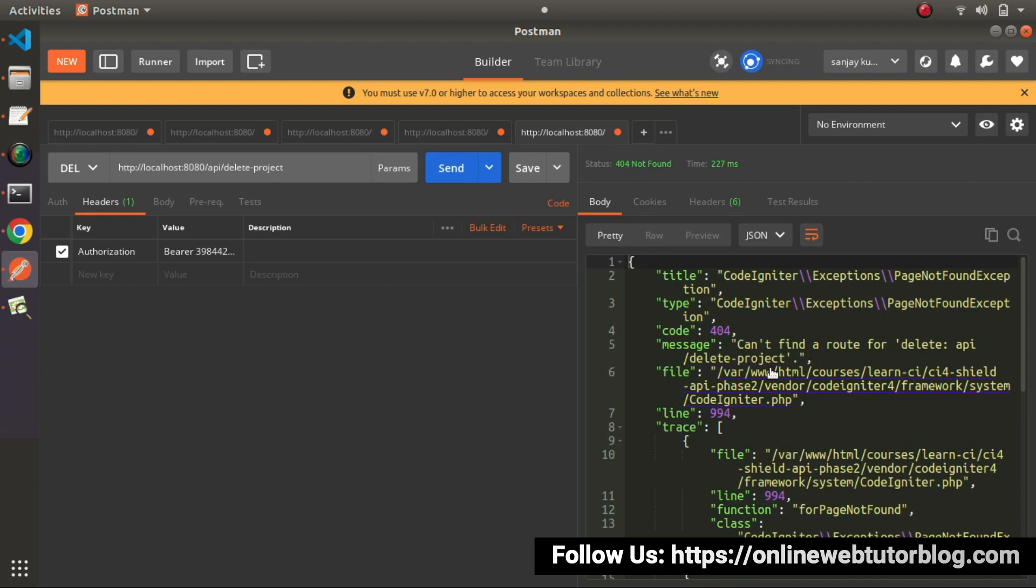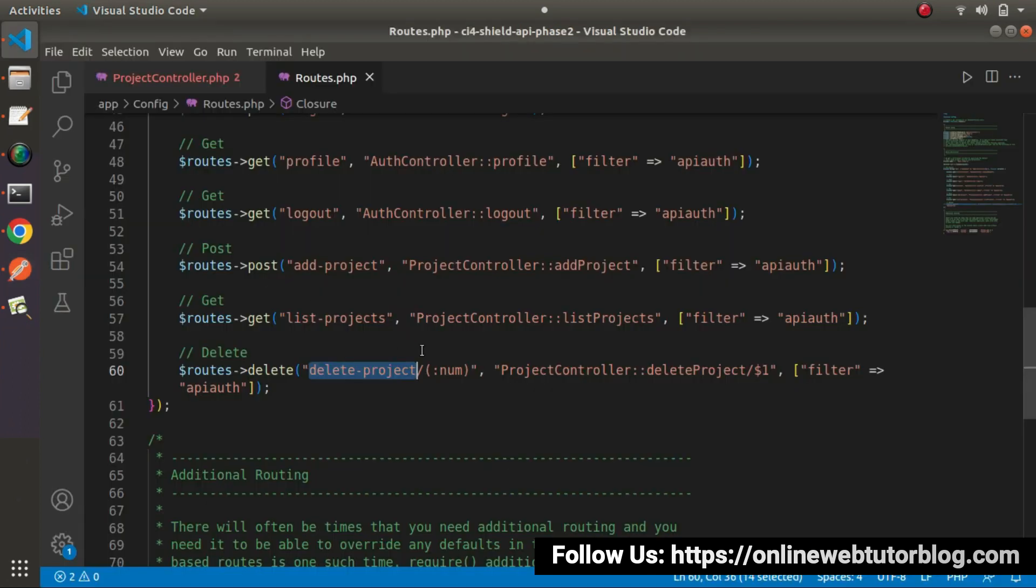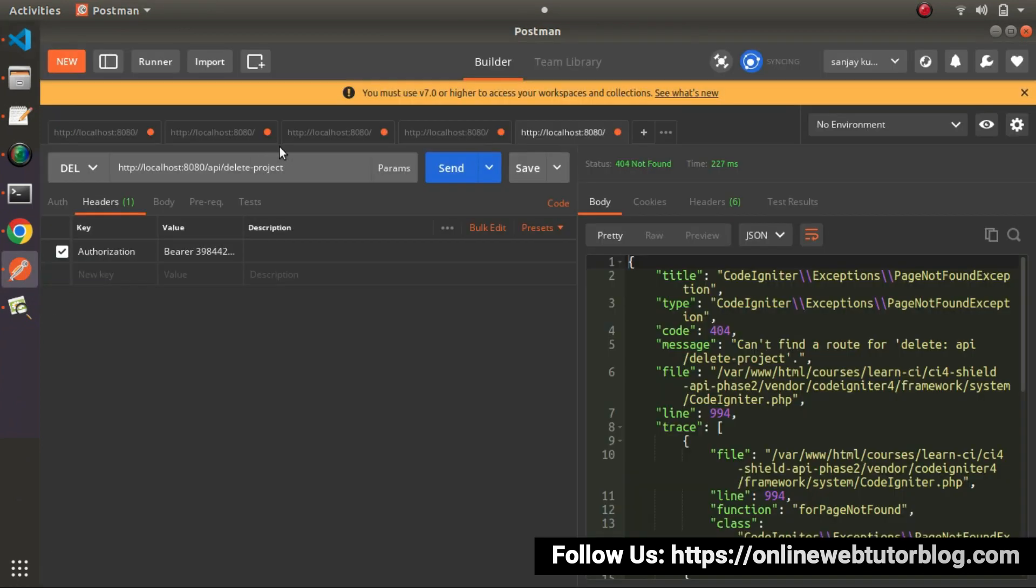So here, we have some exception that can't find a route, delete, API. And I think that okay. Because while calling this method a route, we need to pass a parameter inside URL. So here we don't have any data here. So that's why it is throwing an exception here.